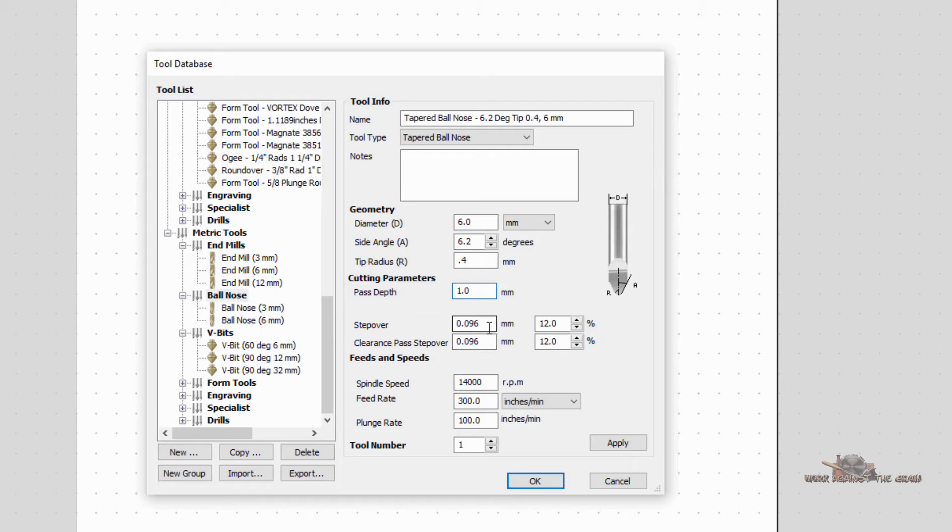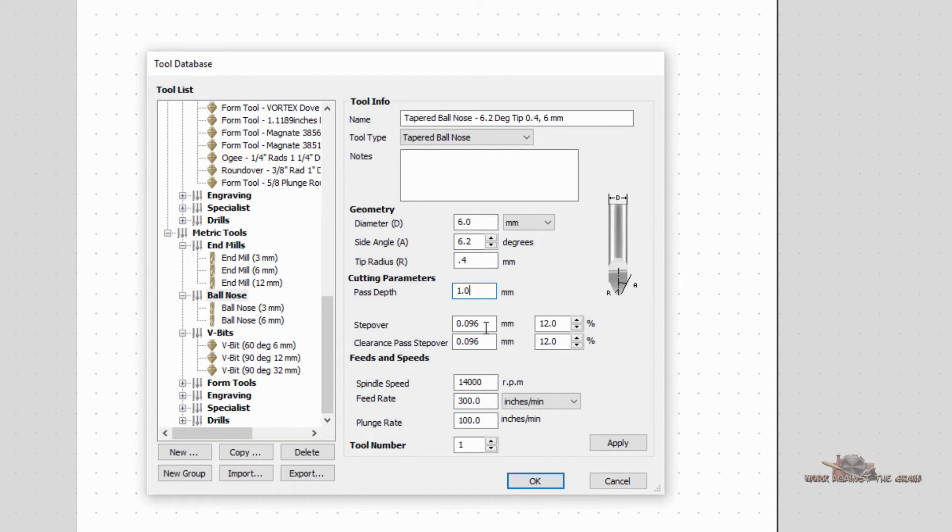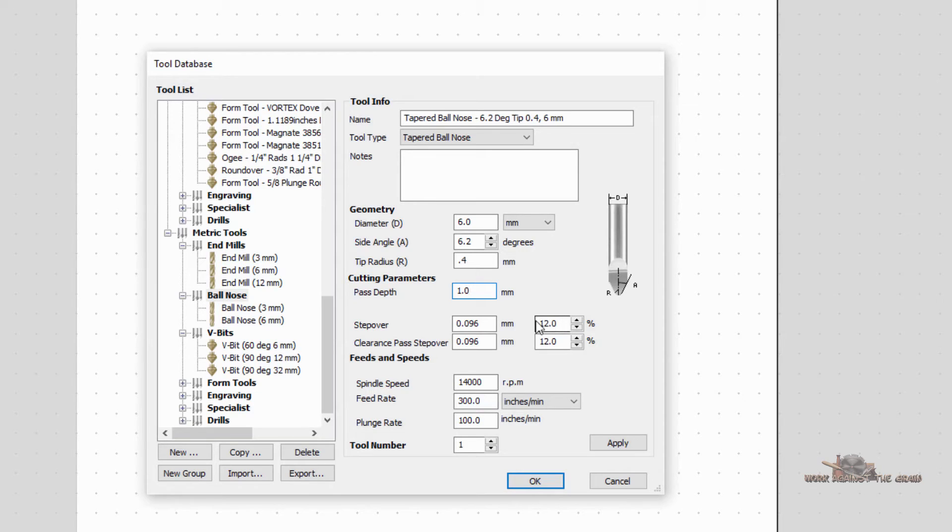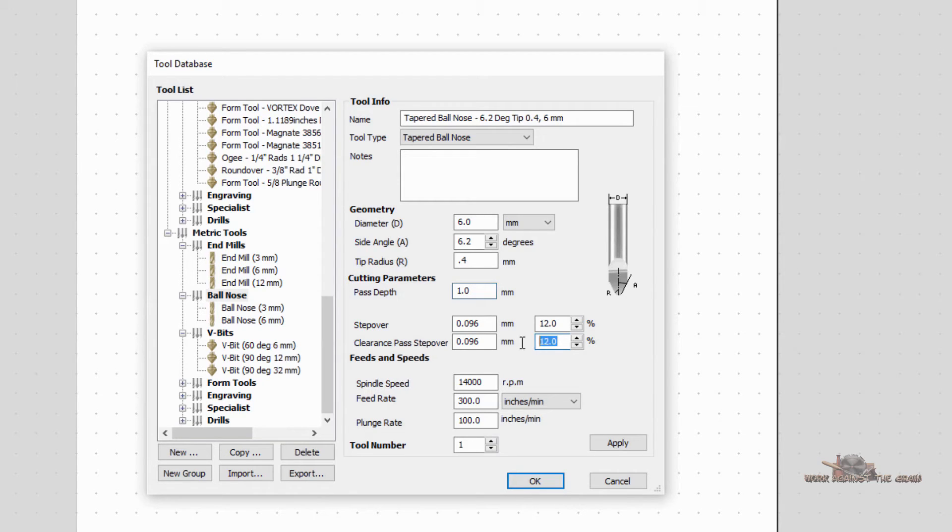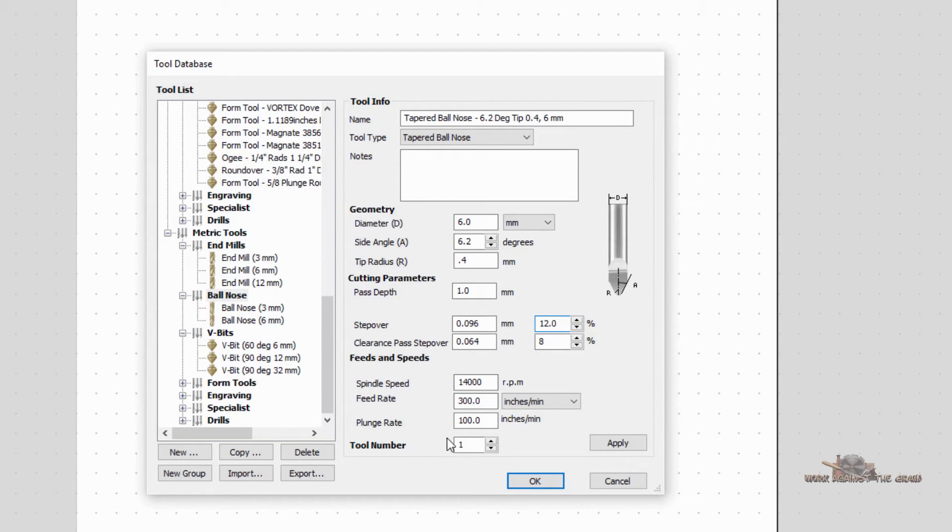The step over is when you're making a pass, how far do you want the bit to move before it starts the next line? And usually 12% if it's not a finish, your clearance pass, I usually try to go a little bit lower in the 8% range. And then your spindle speed, feed rates, plunge rates, and tool number are going to vary by machine.